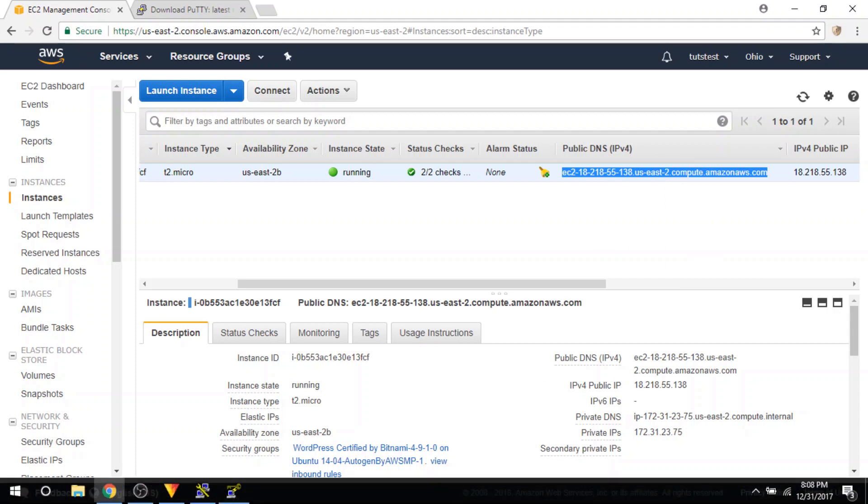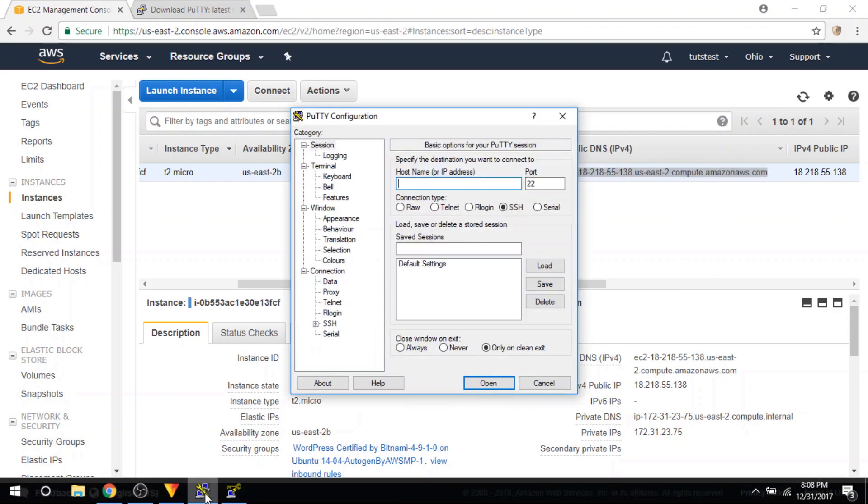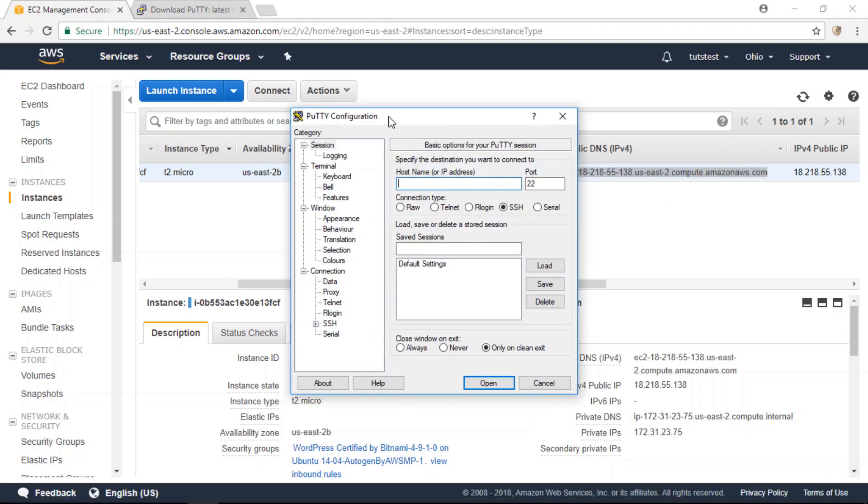And once you've copied it, you're going to open up the Putty configuration application. And in the host name field here, you are going to enter your SSH username,